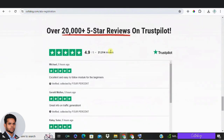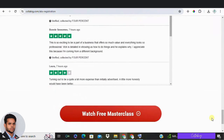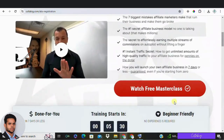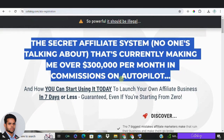Sometimes a visitor will decide whether to read the rest of your landing page or not based on the headline alone. It can be challenging to craft headlines that are both eye-catching and informative, which is why I've prepared five actionable tips on how to write better headlines for an affiliate marketing landing page.